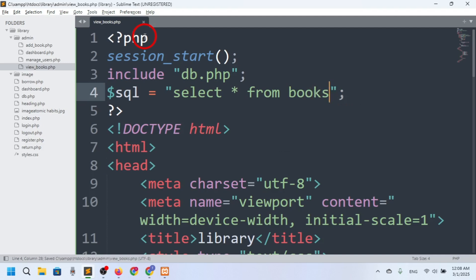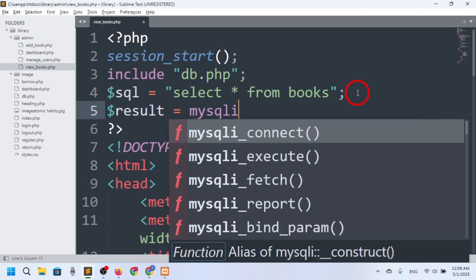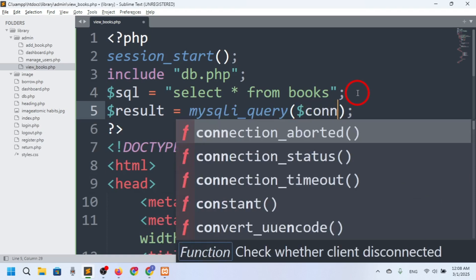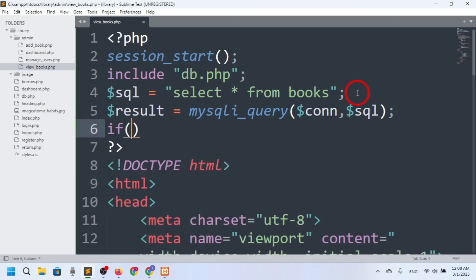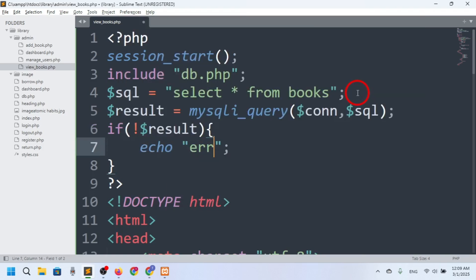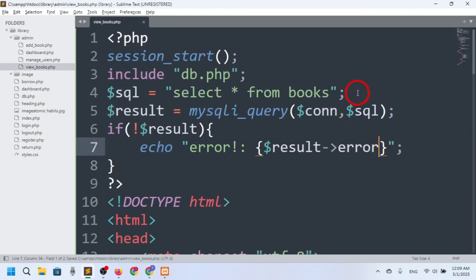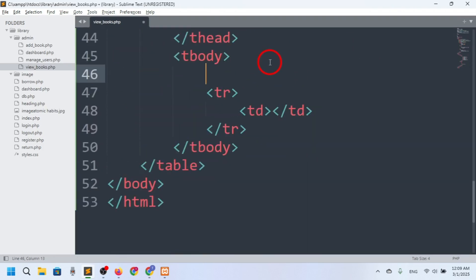I want to fetch all the books, so I'll store the result using mysqli_query(), passing the connection and the query. Then I'll check: if the result is not executed, I'll show an error using dollar result error. Otherwise, we'll fetch the data.